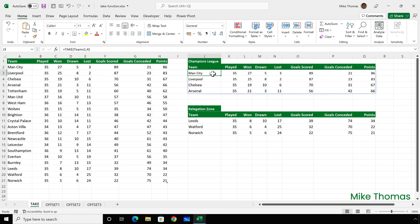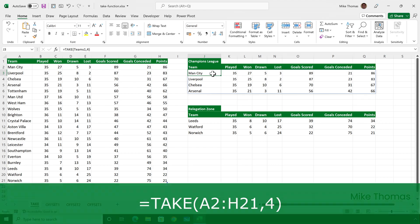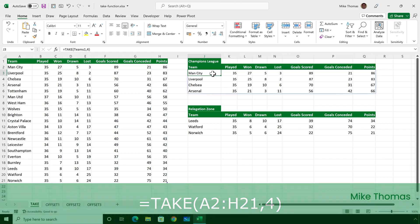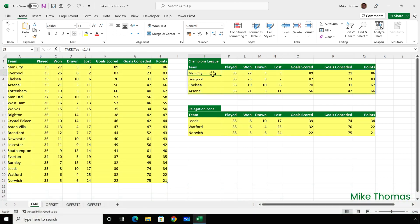In last week's video, I showed you how to use the take function to return a specified number of rows and columns from either the start or the end of a range. During the week, I heard from a couple of people who wanted to know if there was another way of doing it as they didn't have the take function.